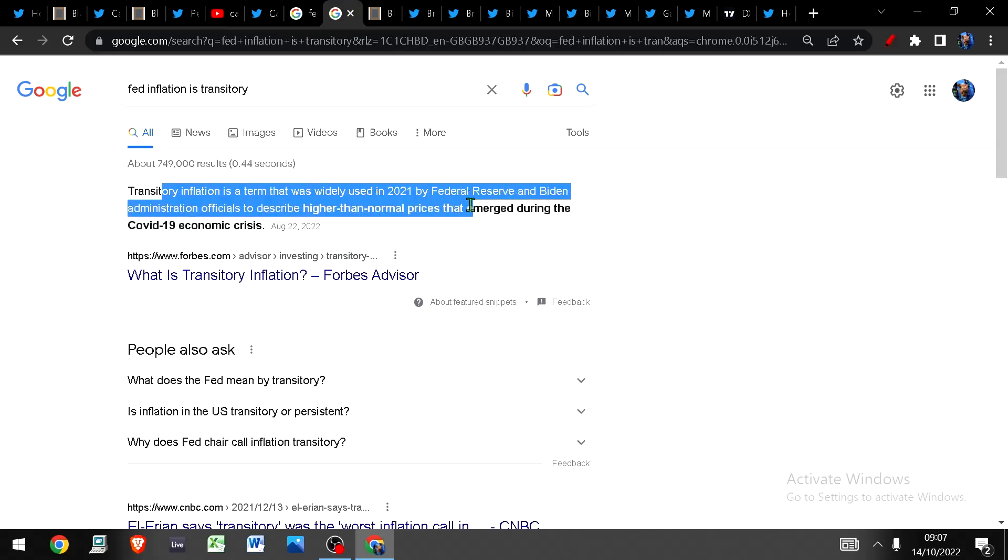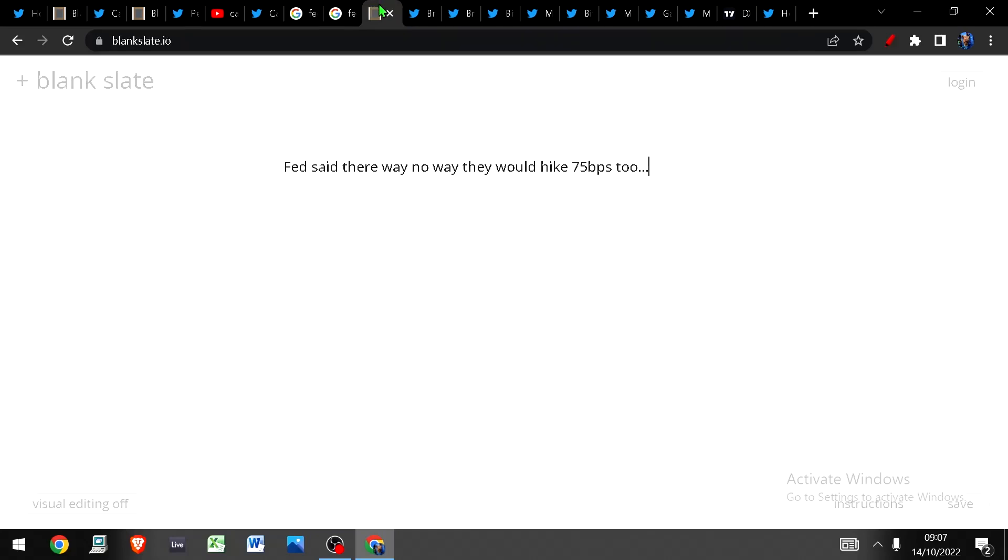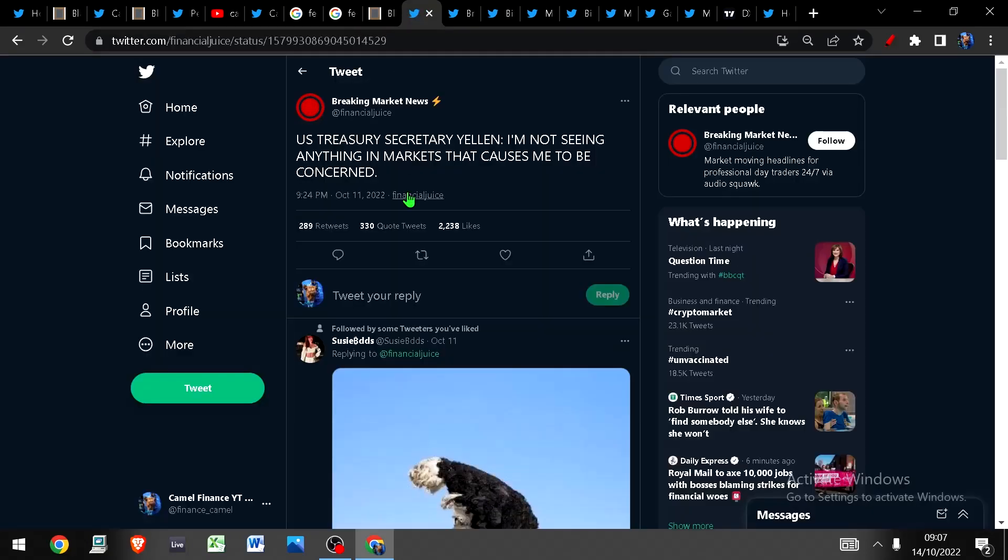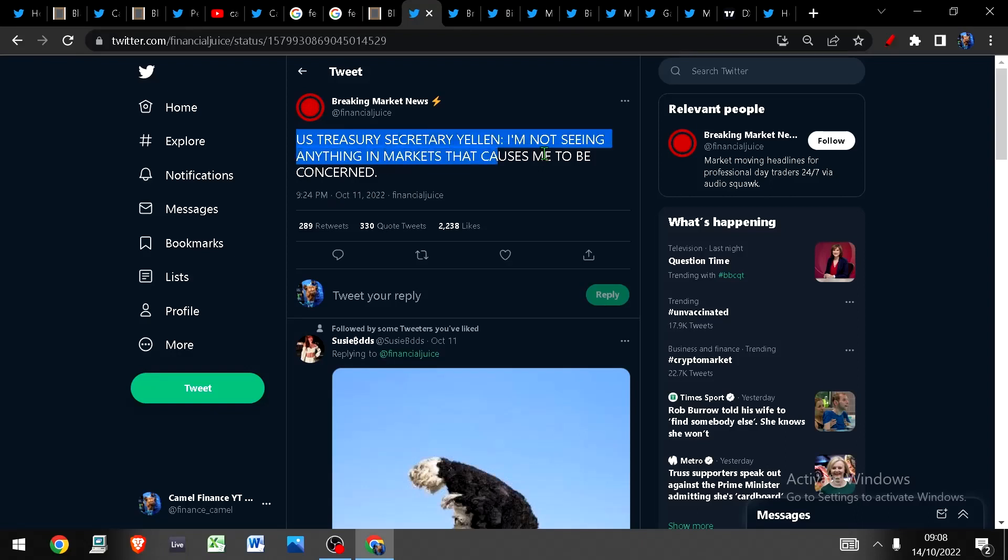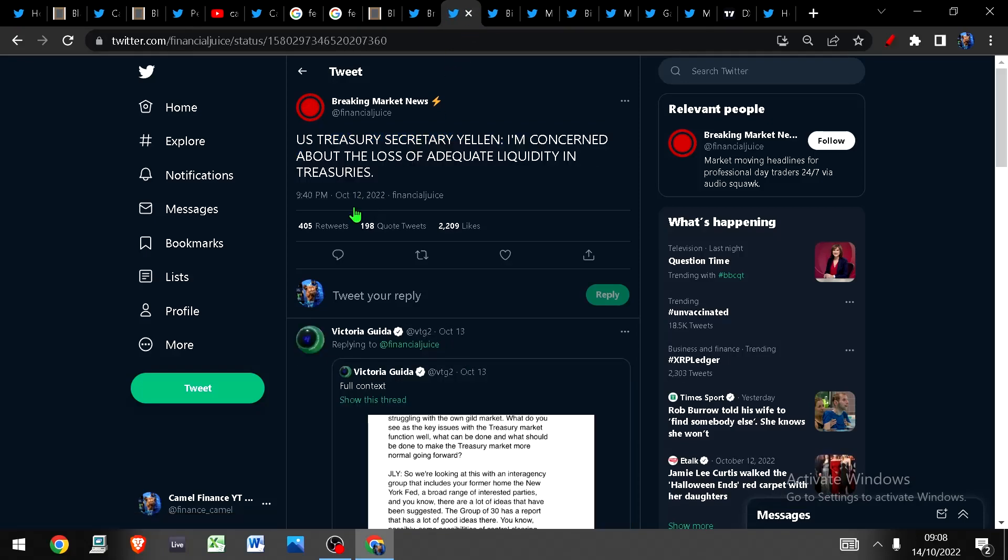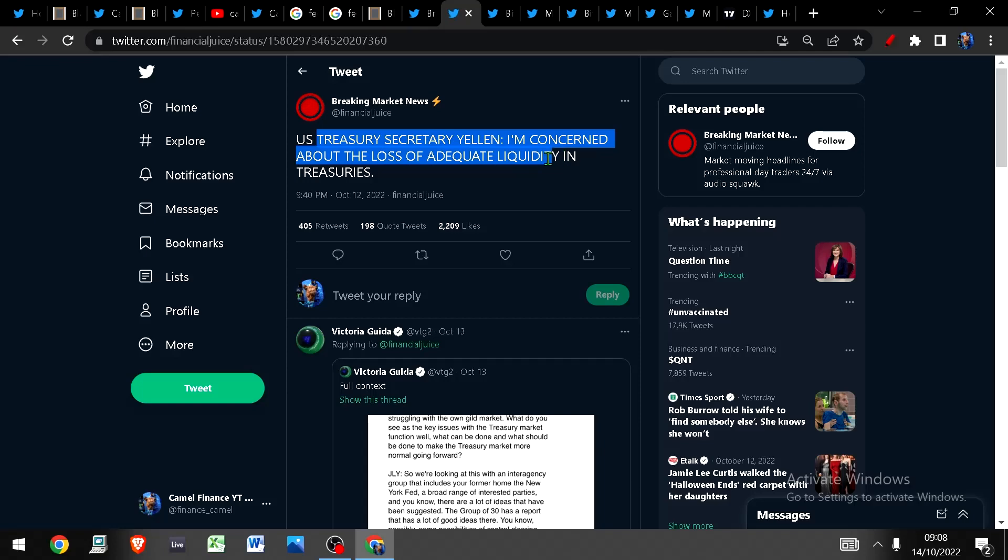Do you also remember the Fed said there was no way they would consider hiking 75 basis points five months ago and then what do they start doing? Start to hike in 75 basis point increments. So the Fed always lies. Look at this, the U.S. Treasury Secretary Yellen says I'm not seeing anything in markets that causes me to be concerned on October the 11th. The following day on October 12th she says I'm concerned about the loss of adequate liquidity in treasuries. I mean you just can't trust a single word these people say.